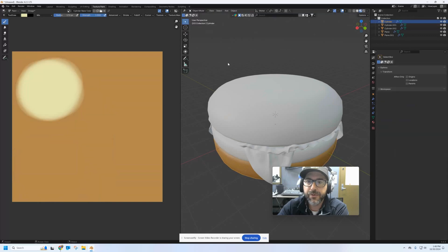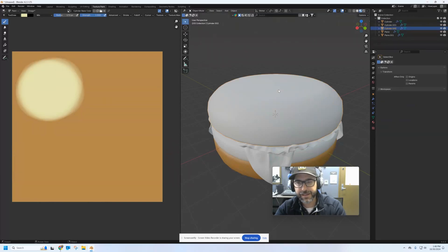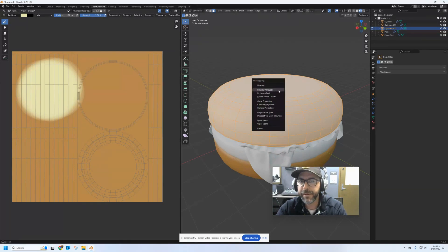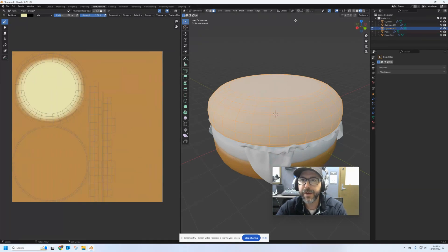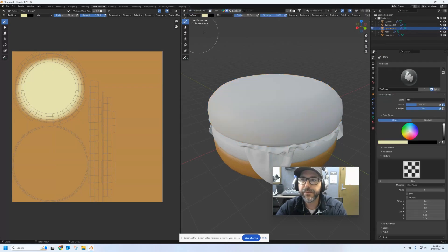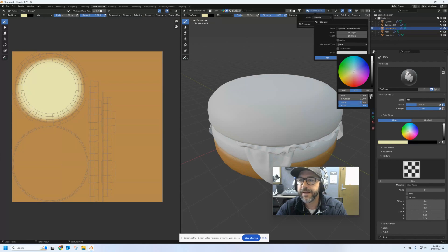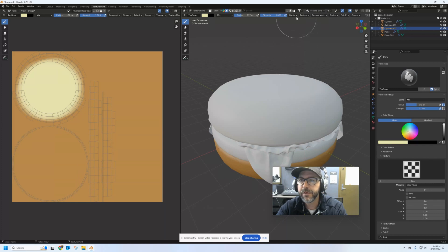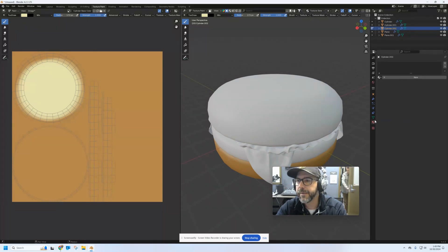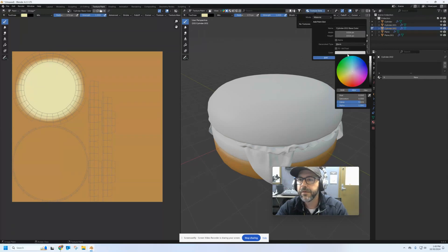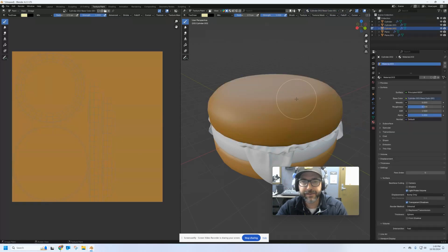Let's do the same thing with the top bun. I'm going to go into object mode, grab that top bun, hit tab to go into edit, A to select all, and U to unwrap it. Now that it's been unwrapped, let's go to texture paint mode and give it a new texture slot. We'll give it a base color — I'm going to use that same toasted brown color — and click Add. That will apply it to that top bun, and over here you can see the UV map of what it looks like.